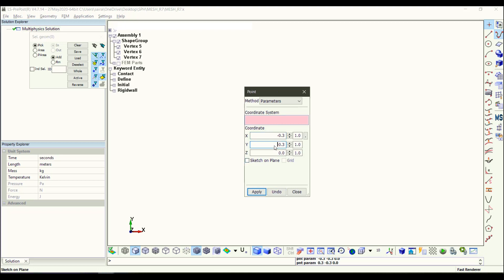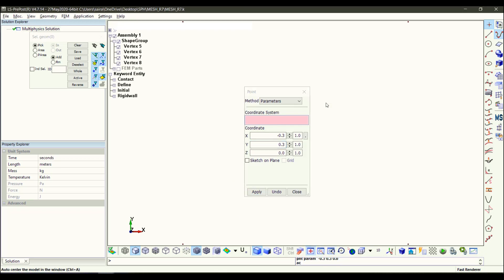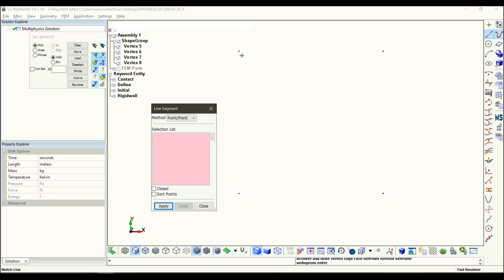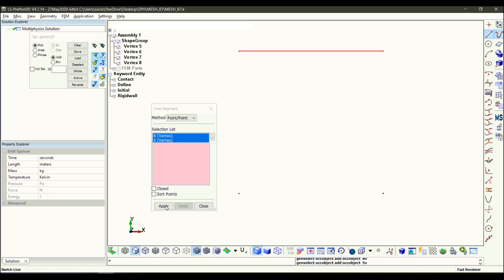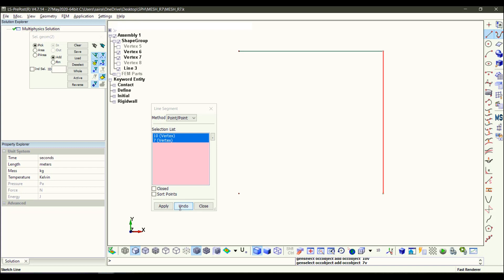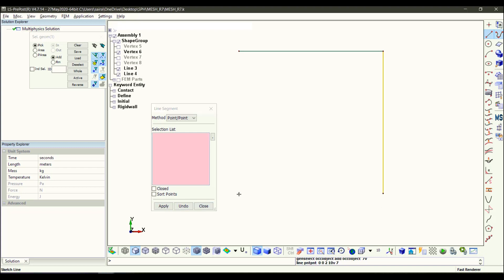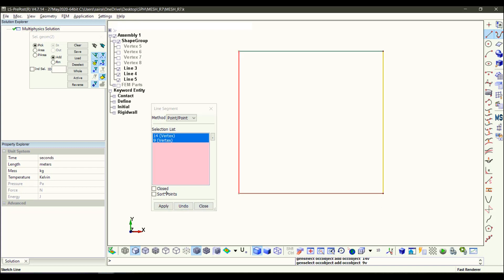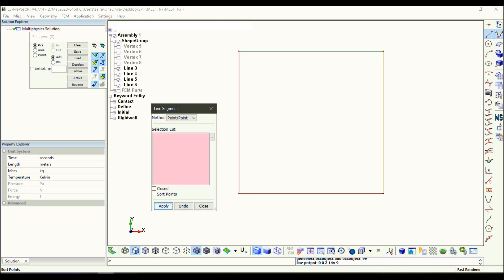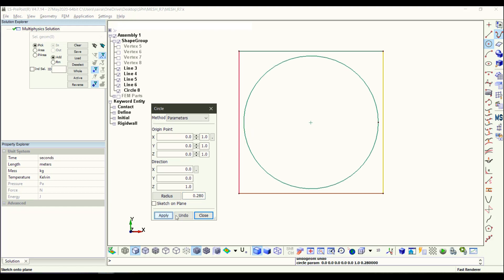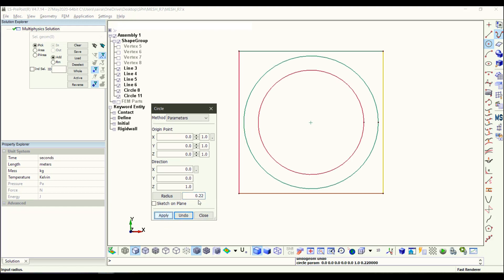And then you connect them to make lines. So Line Segment, then click on the points or the vertices that you made just now. So you will have four lines. And then again you make circles. You need to make a few concentric circles.